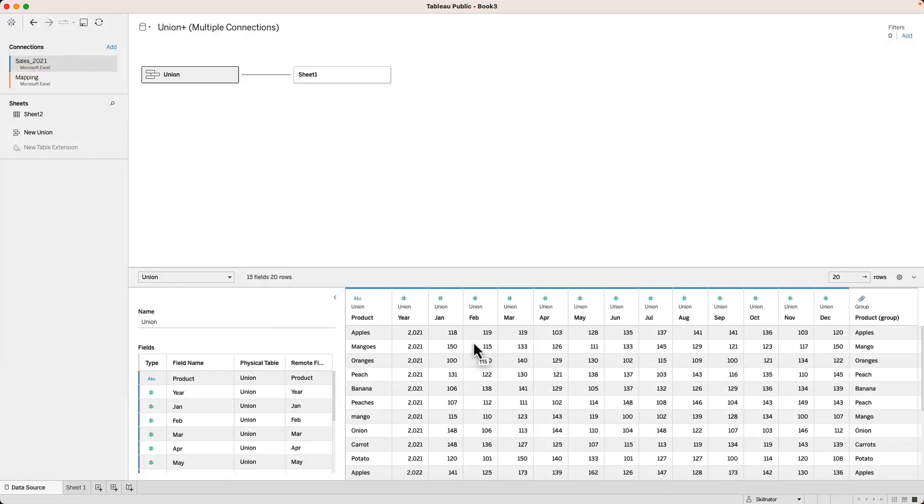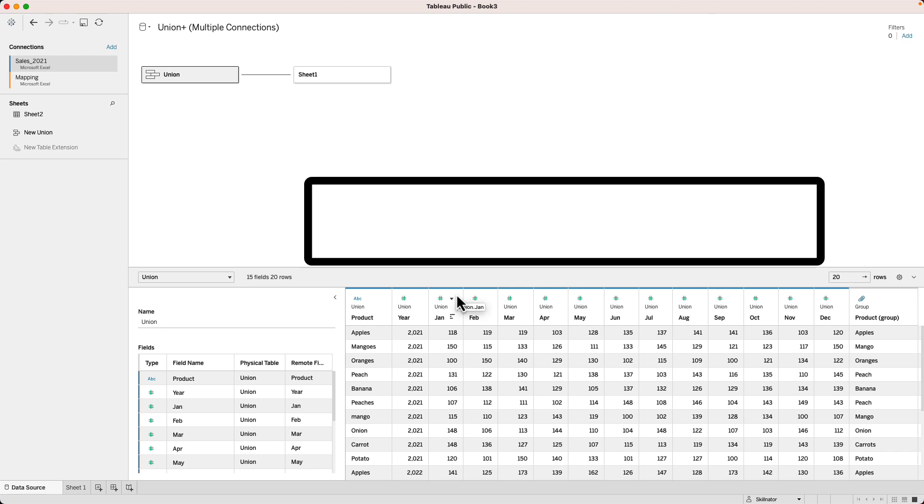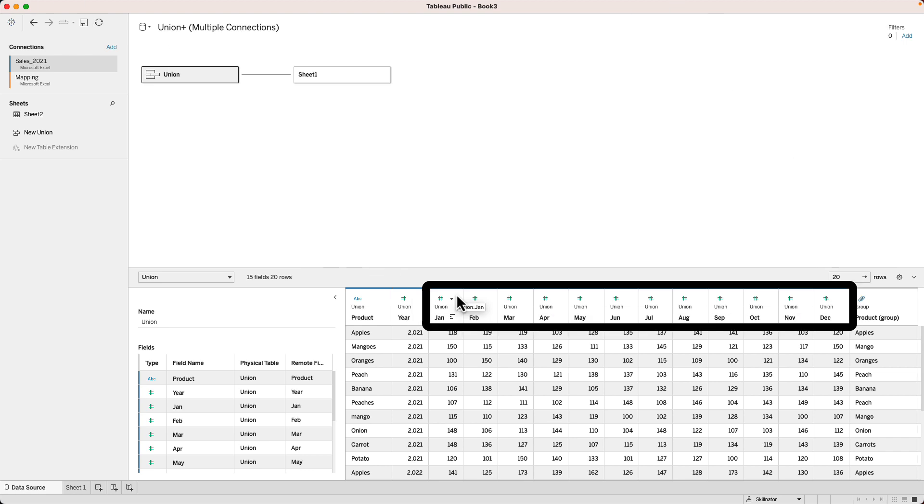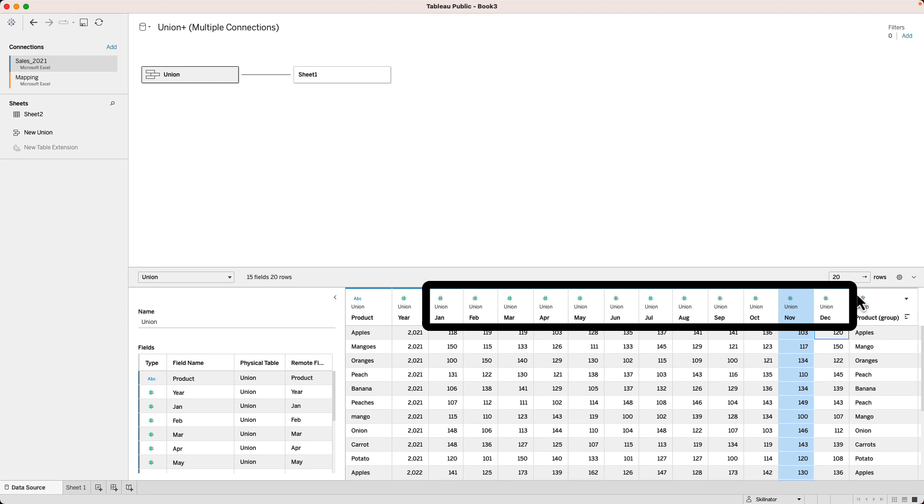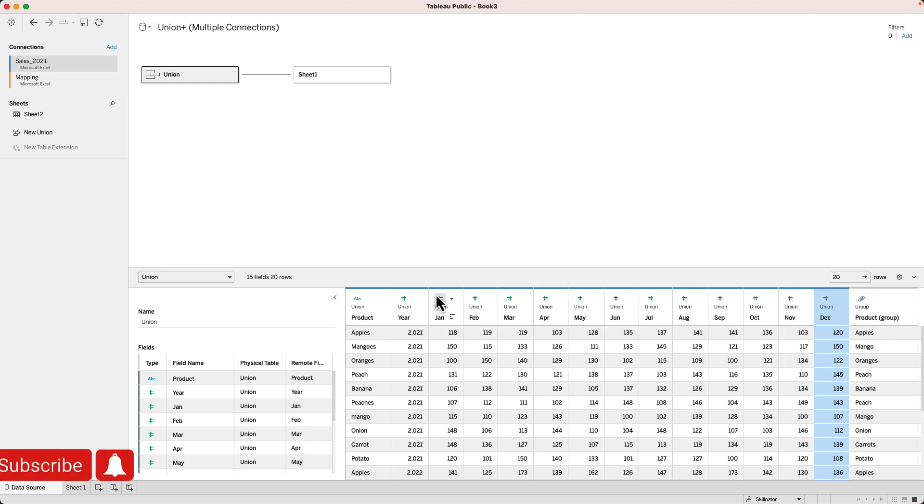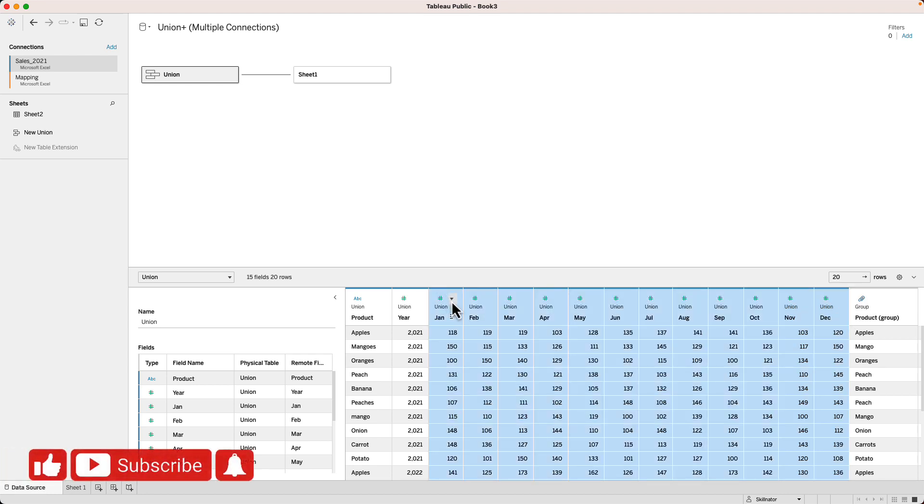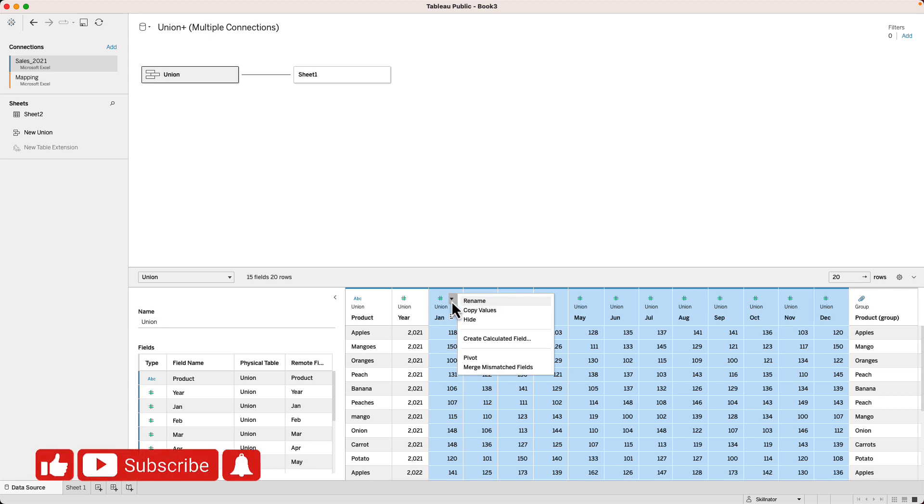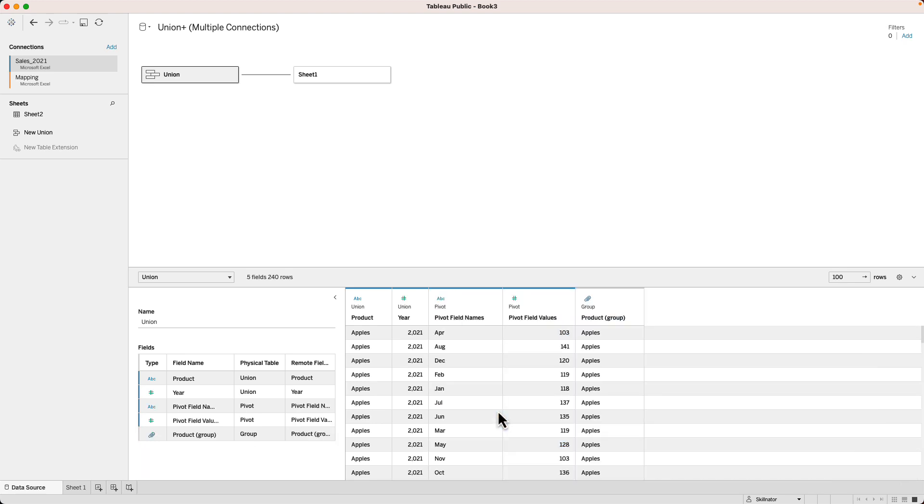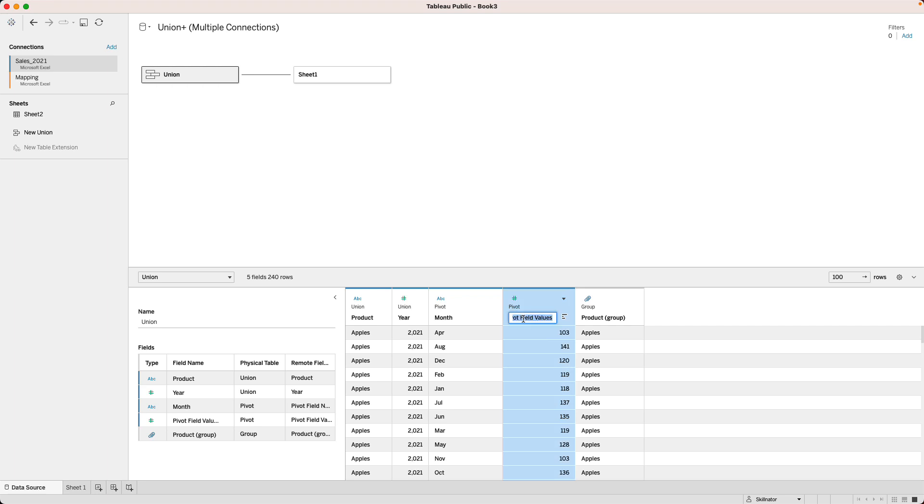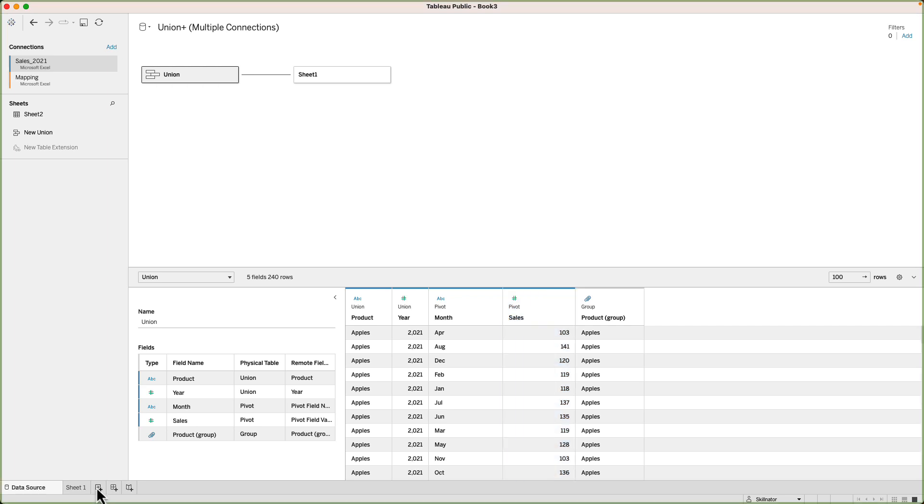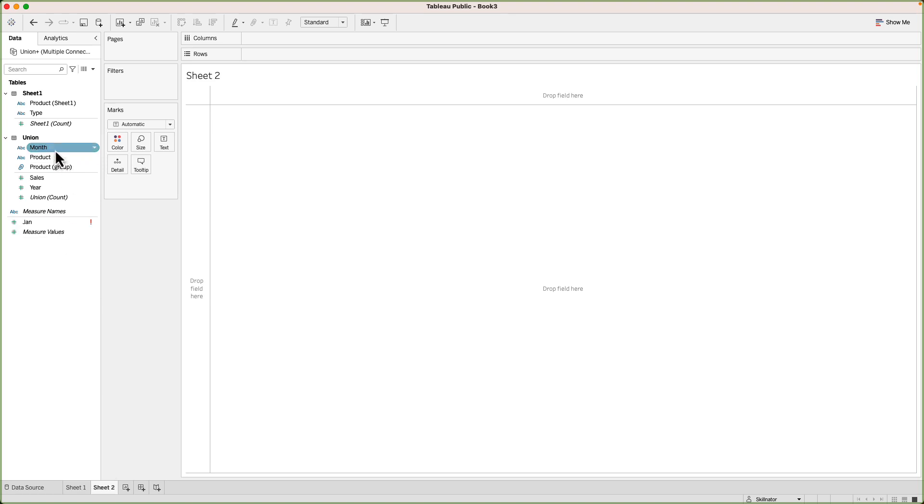I'm back in Tableau public with the same data that we were working on before we left for discussion on wide versus long tables. Here I can see we have 12 columns for each month and each column has numbers for sales. Therefore, we can improve the structure of this data. To do this, I will select all the columns that I want to pivot, click on the dropdown in any of the columns and select pivot. As a result, I will get two columns. One with the header pivot field names and the second one containing pivot field values. I can rename the pivot field names to month and pivot field values to sales. Now, our data is ready for us to use in visualization.